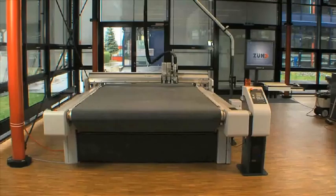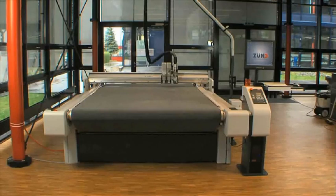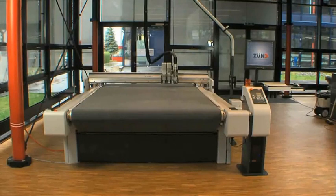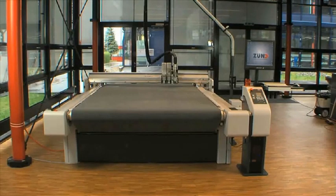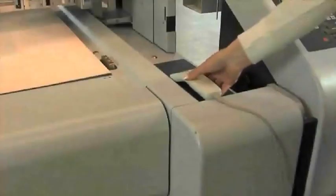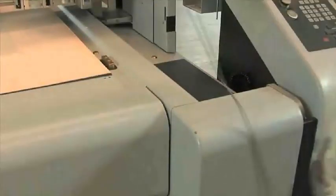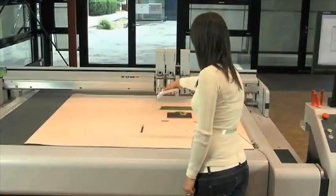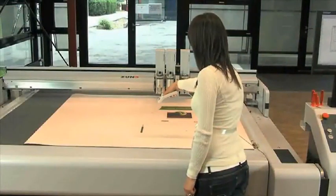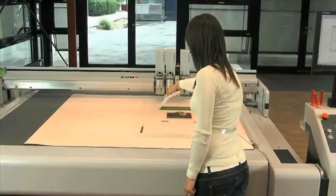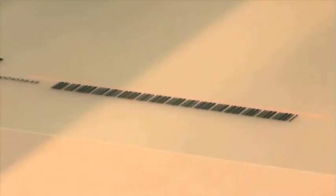When all your jobs have been printed, remove the media from your printer and load it onto your cutter in accordance with your cutter's documentation. Once the barcode on the print is scanned, your table cutting software will automatically select the correct corresponding cut file.